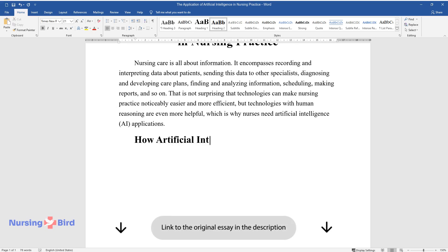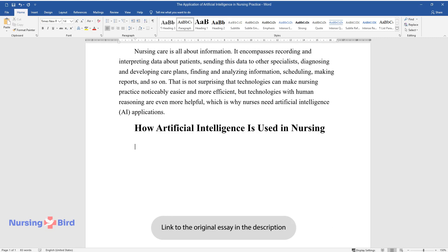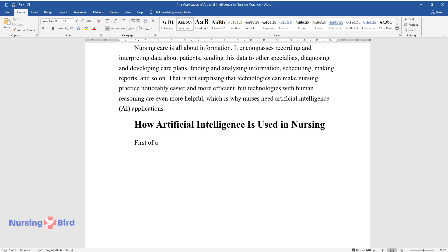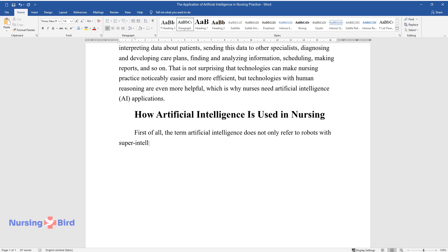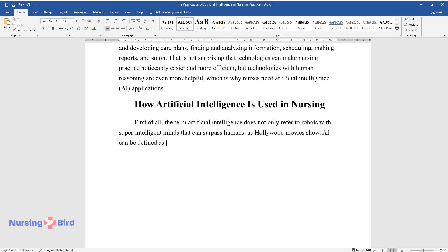How artificial intelligence is used in nursing. First of all, the term artificial intelligence does not only refer to robots with super-intelligent minds that can surpass humans, as Hollywood movies show. AI can be defined as any software or machine that can perform tasks that people believe involve thinking.